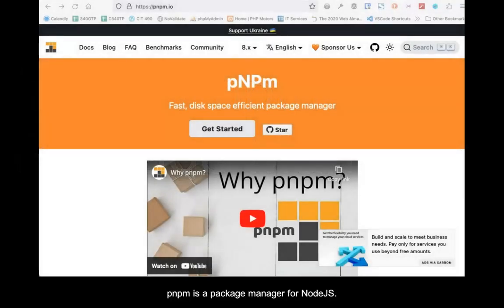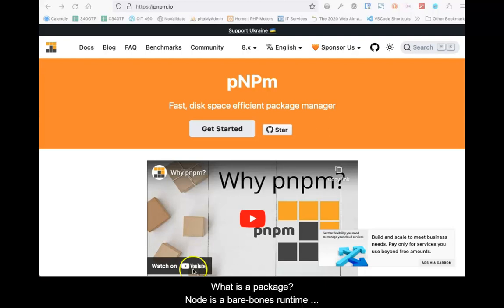PNPM is a package manager for Node.js. What is a package? Node is a bare-bones runtime framework.